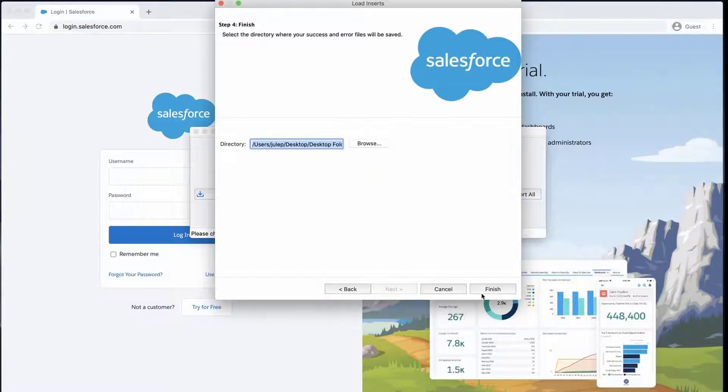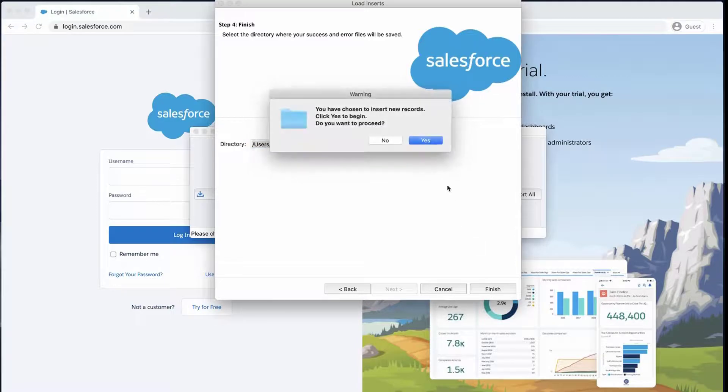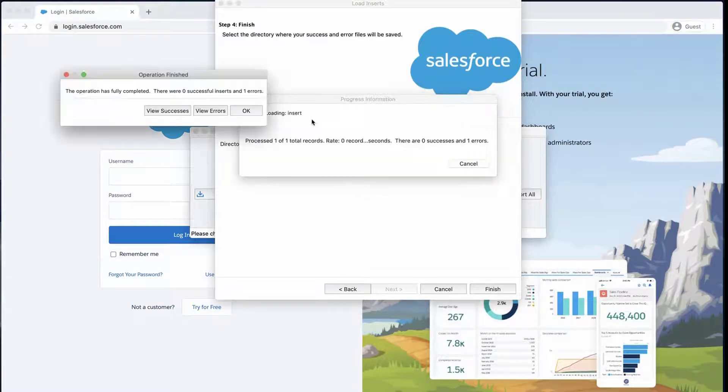Select a place where to save the success and error files which can be easily accessed. Click Finish and Yes to proceed. A dialog box will appear with the number of successes and errors.